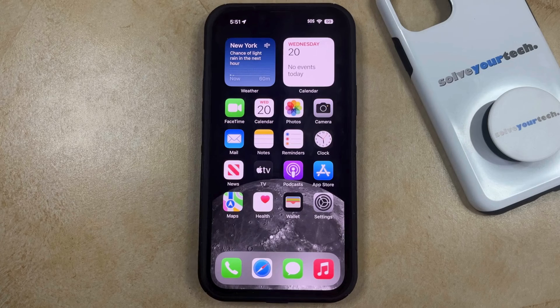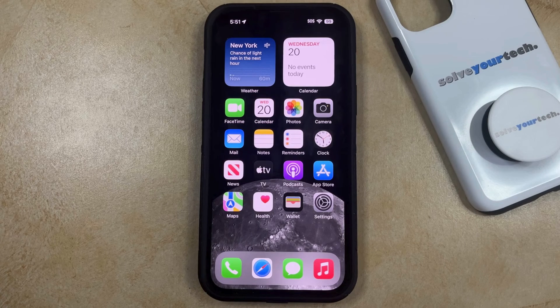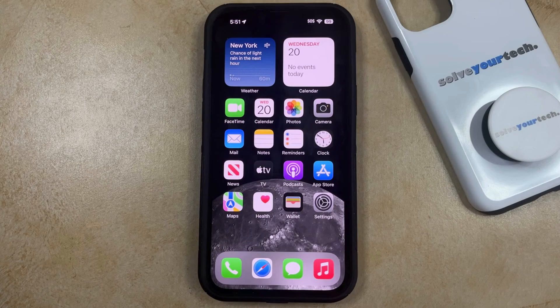If you're trying to clean up the home screen on your iPhone, but you don't want to delete some of the apps that you use, then there's a way that you can simply remove the app icon from the home screen.